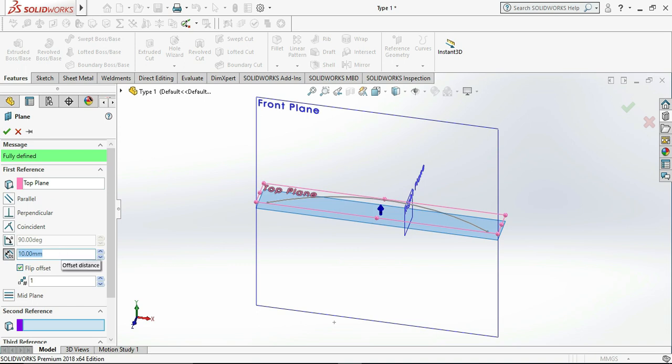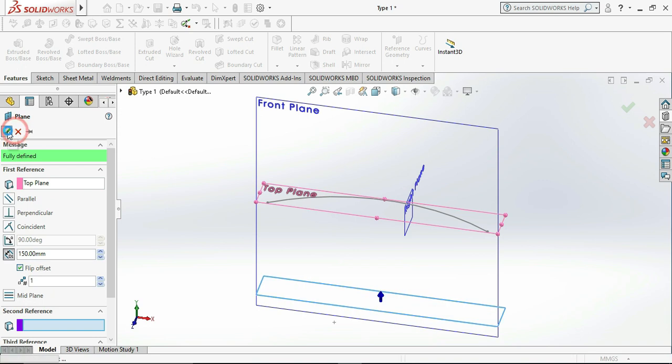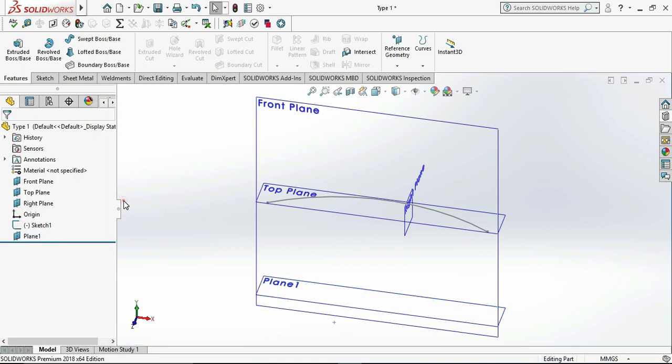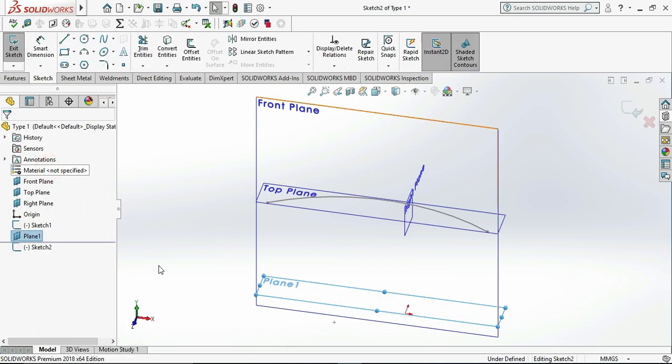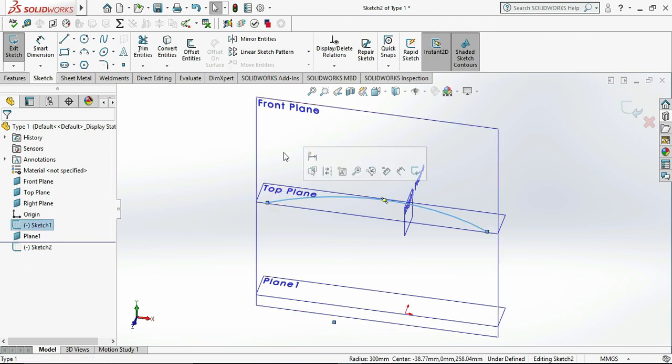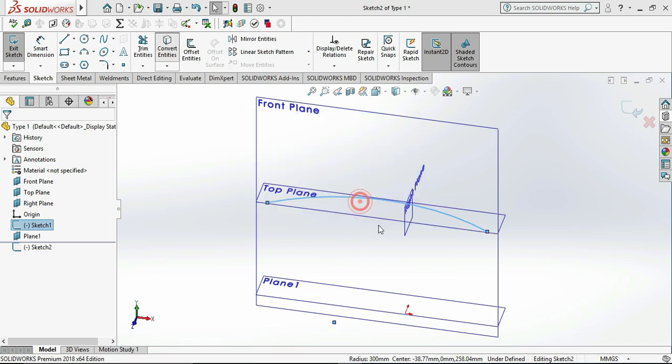Then select plane one and click on sketch. Now we need to reflect our top plane sketch on plane one, so click on sketch and click on convert entity. It will reflect on plane one.